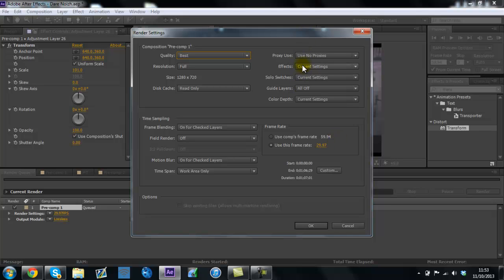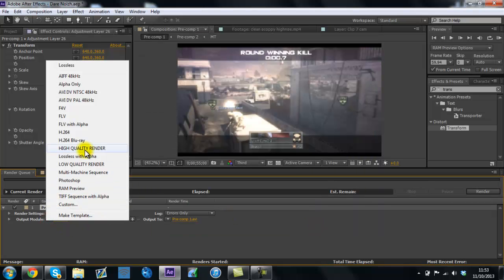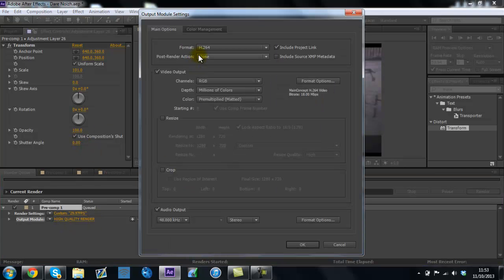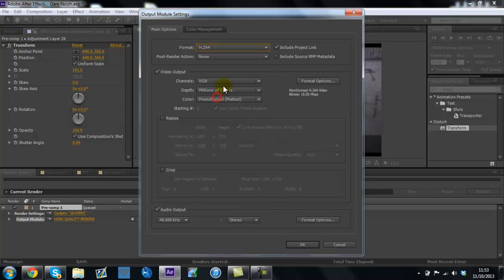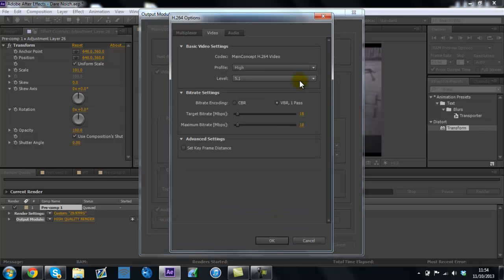So yep, let's get these settings. And then for this one, I'll show you these as well. So format, you want H.264, that one. Include the project linked and not XMP metadata. And then you want to have the sound on, video on, then when you get the video on, go to format options, and right, this is important.